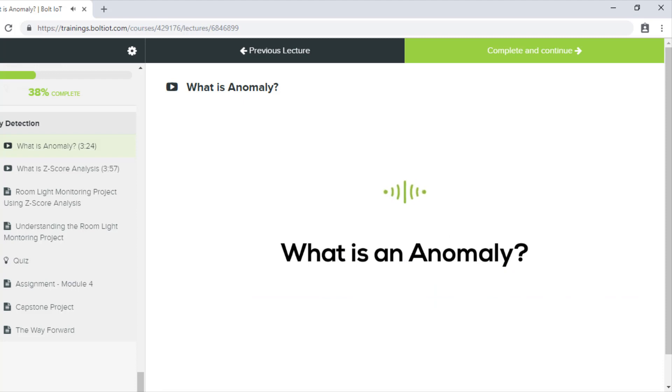Now in this video, we are going to learn about anomaly detection. Hold on, don't get confused with the very high-end term. I'll teach you everything step by step and make it easy for you.